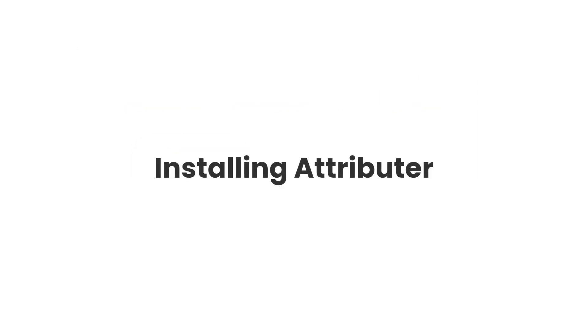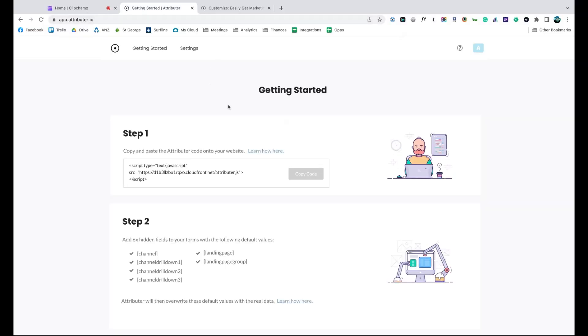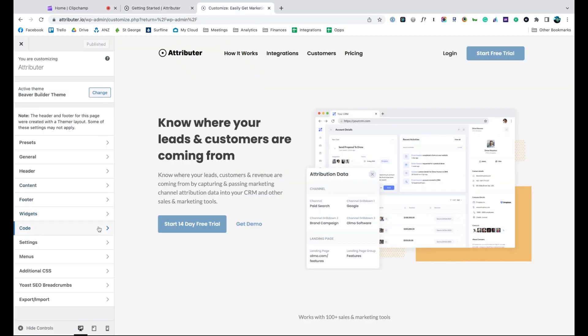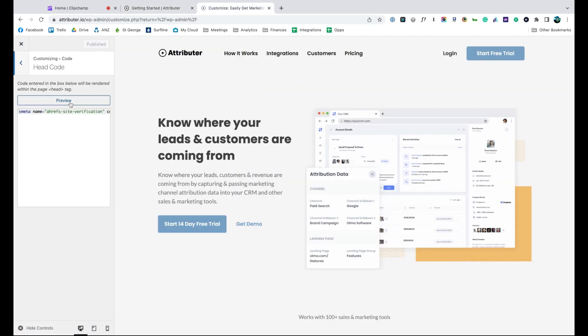Now that you understand how it works, let's see how easy it is to set up. When you sign up for a free trial, you'll get given a bit of code to add to your website. Simply copy it, go to the settings section of your website, and paste it in.